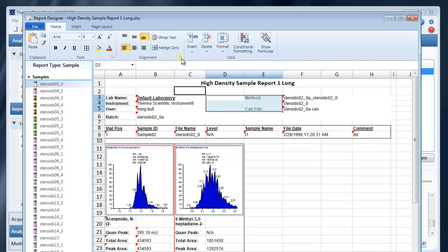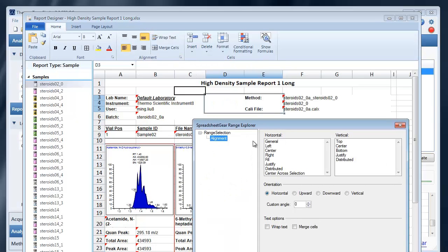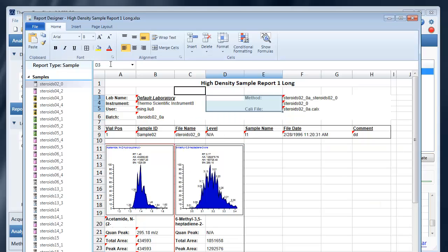You can also click on this icon here to open up the dialog for alignment or the dialog for fonts.